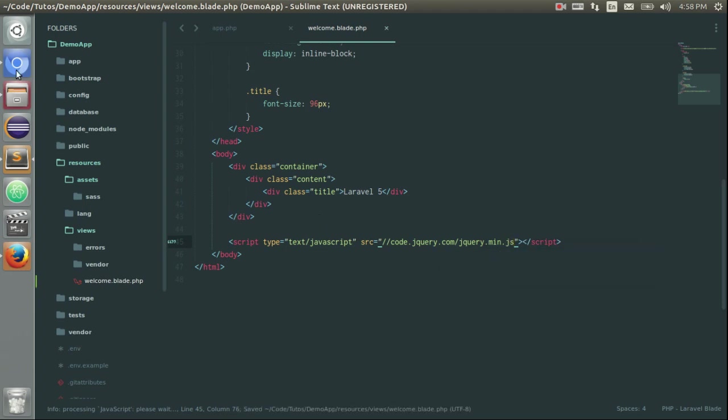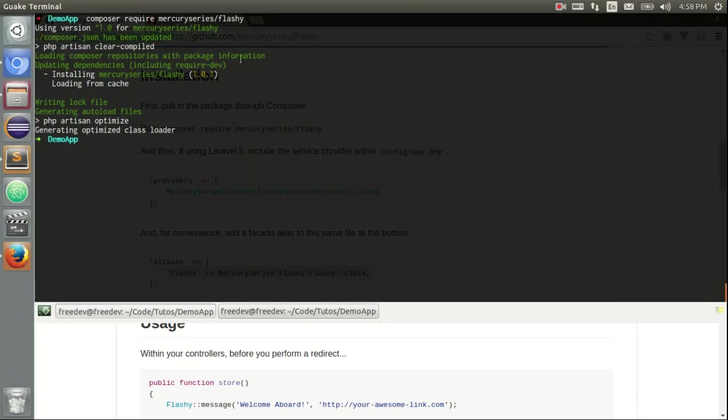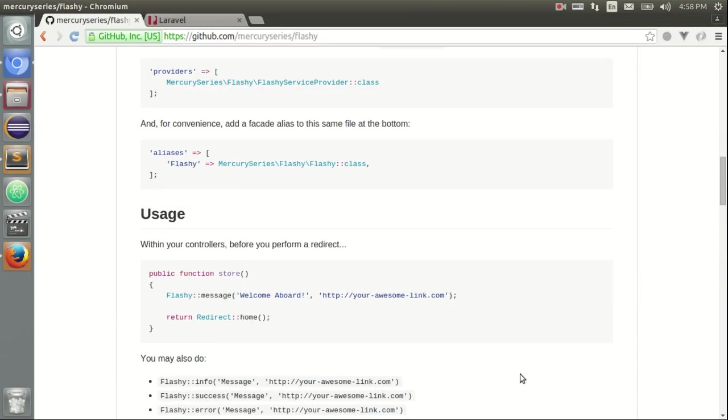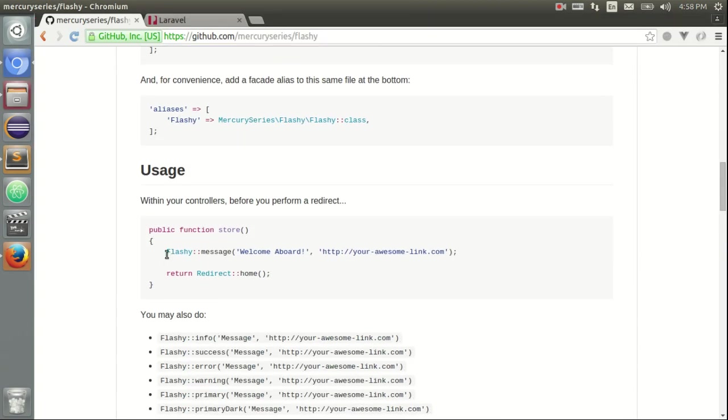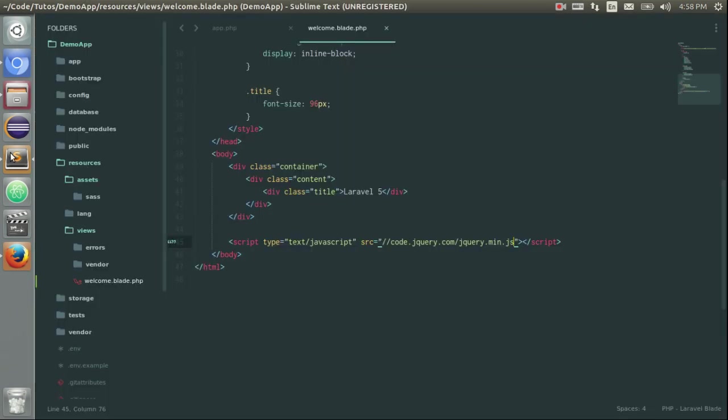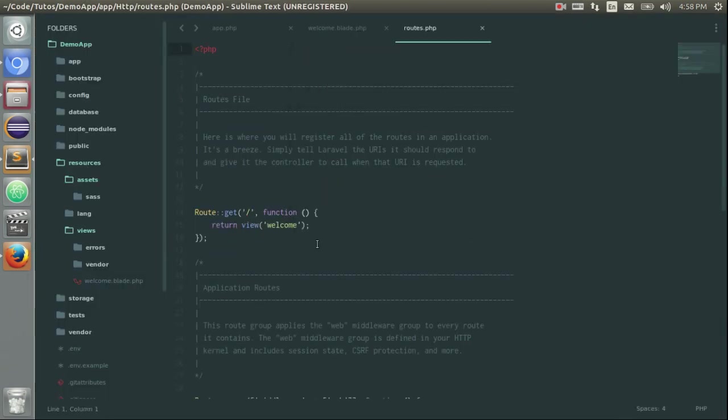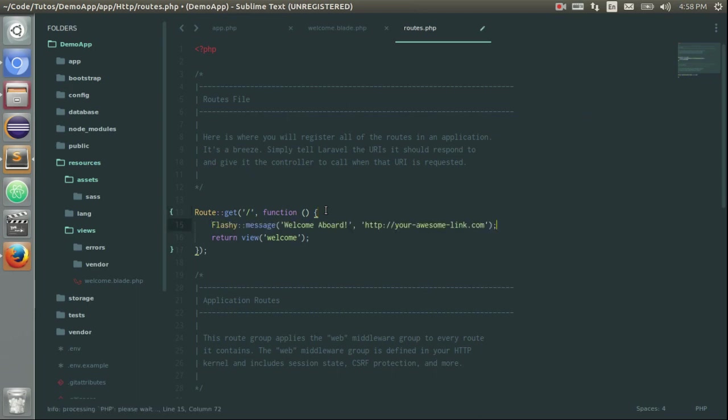After that, I can check if Flashy is installed. That is the case. And I just have to copy this line. Go on route.php and I will use it here.